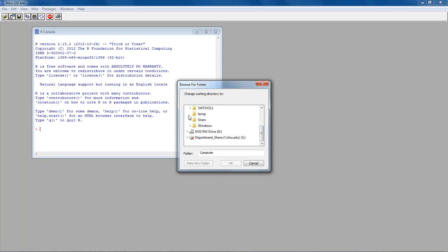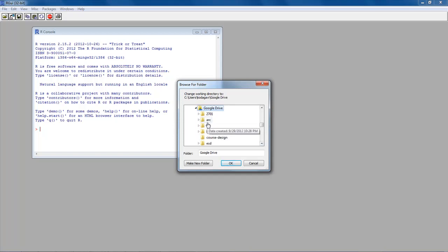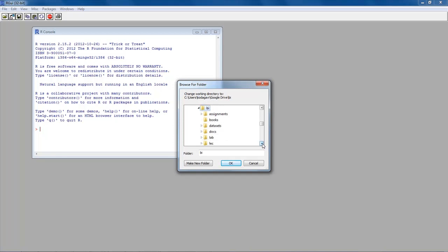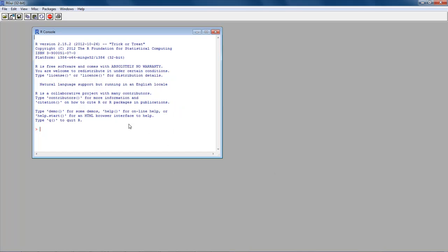I'm going to go to Users, then to my username, and within that I'm keeping things in my Google Drive. I click on Google Drive, then into the BI folder, and in this particular case I have kept things organized by week. I go to Spring 2013, then Week Three, and inside the Lab folder. That's my default folder where I've kept the files. So I've switched to that particular folder.